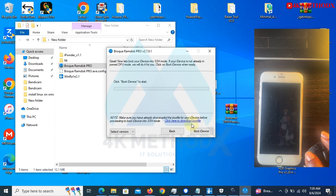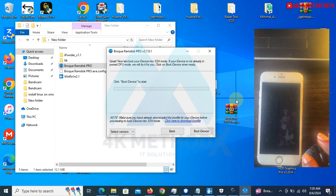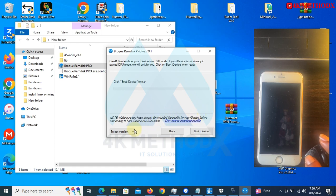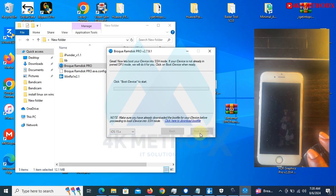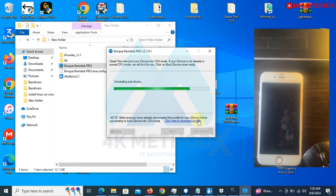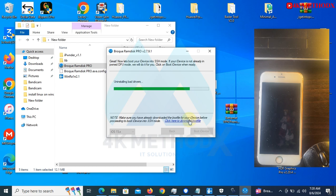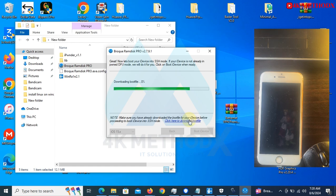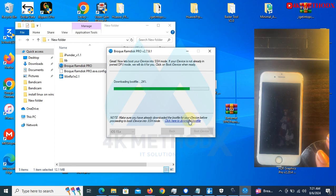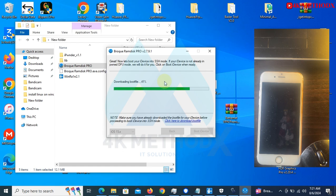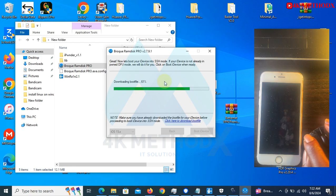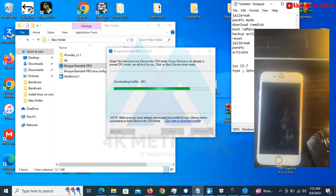So this is where we need to select our version here, which is 15.7. You select iOS 15, then you boot your device.